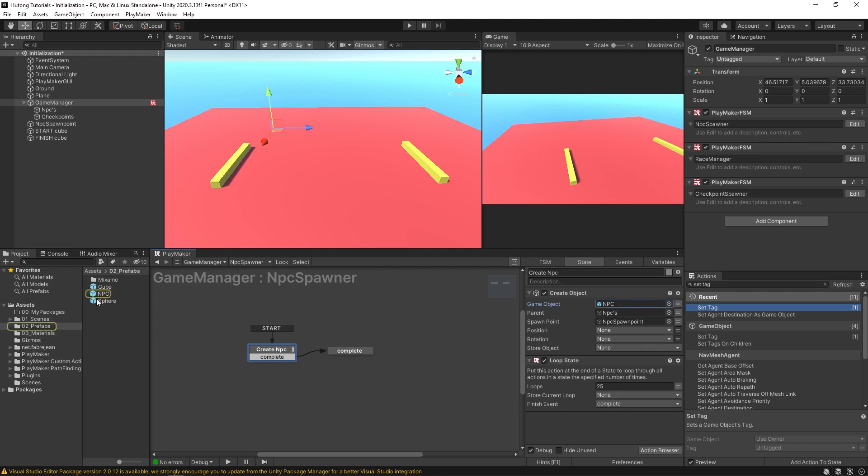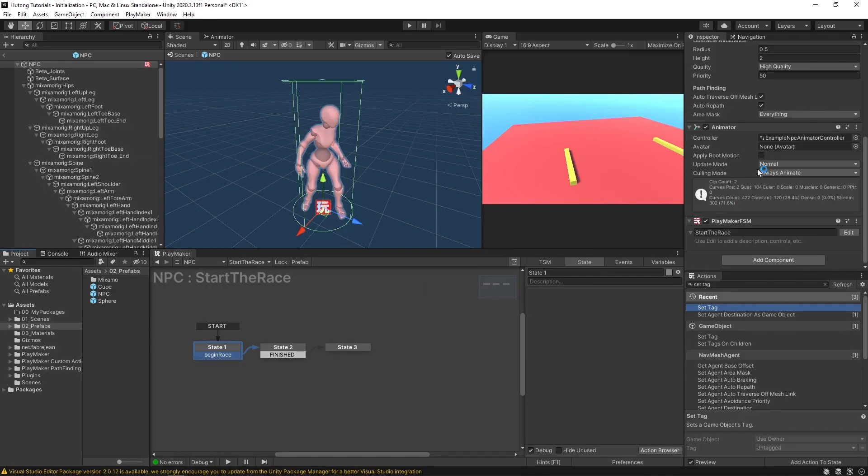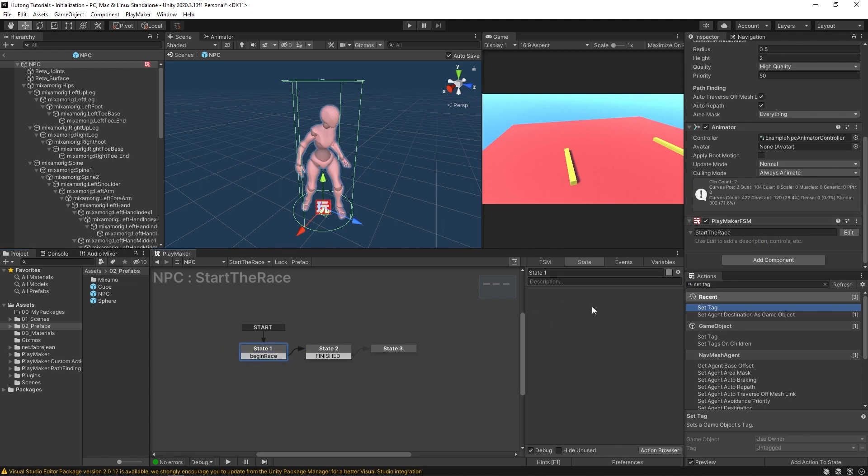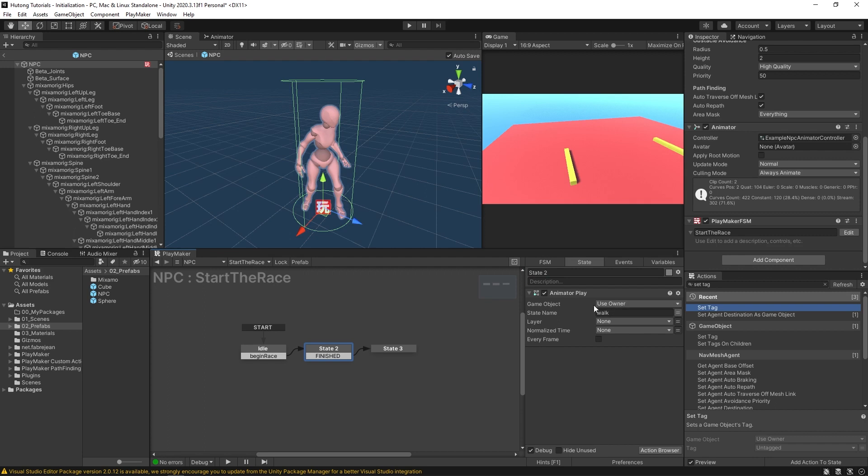Now our NPC, if I open up the prefab, you'll see it has a nav mesh agent component on it, an animator, and this single FSM start the race. So in this FSM nothing is happening on this first state. I can call this one idle. But it has this transition here begin race. So it's going to be waiting for something to send this event, which will take it to state two where it'll start playing its walk animation.